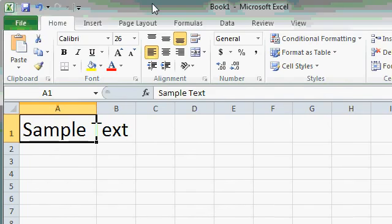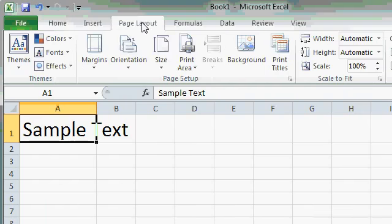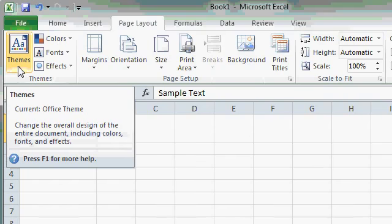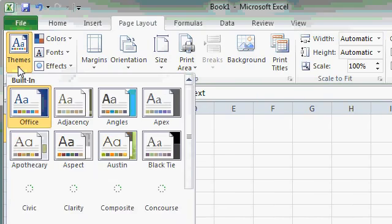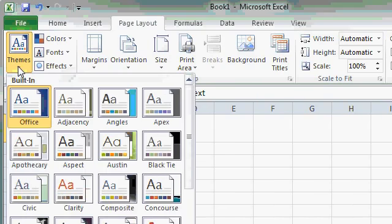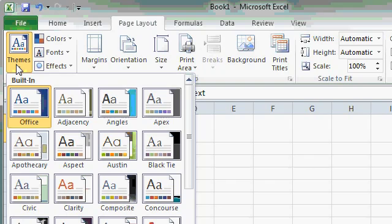Some of the commands are grouped together into galleries. For example, on the Page Layout tab, you'll see a Themes button. If I click on the Themes button, you'll see a gallery of options appear. Themes are a collection of colors, fonts, and effects that are bundled together to give your spreadsheets a professional look and feel. We'll talk more about themes in some of our more advanced classes.